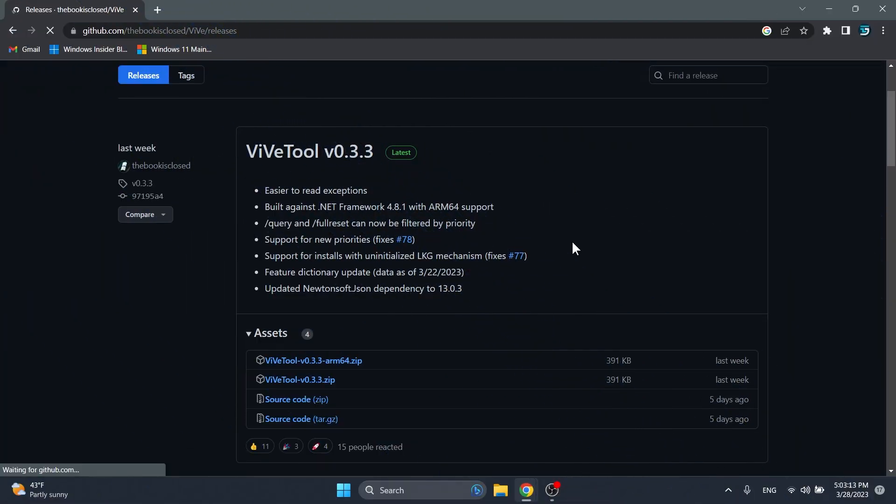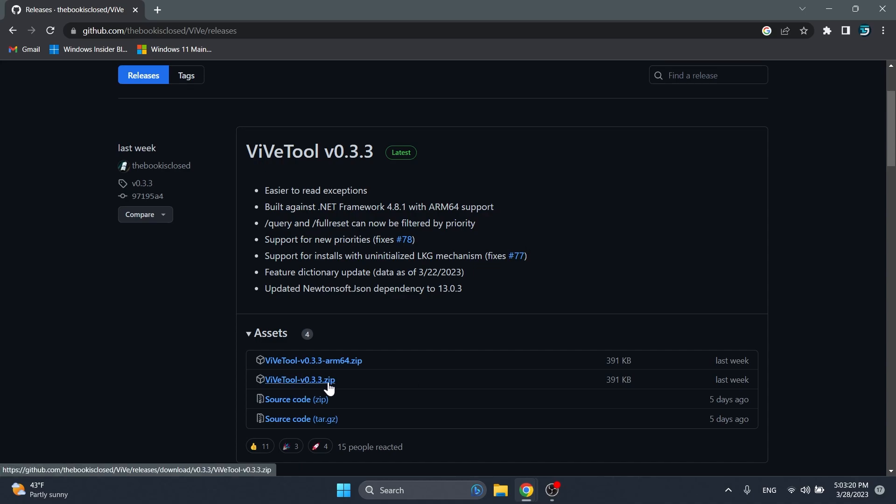First of all we're going to download ViveTool, the latest version, because we need ViveTool in order to enable these features. Just go ahead and download the latest version.zip, the second link or for Arm64 if you want that.